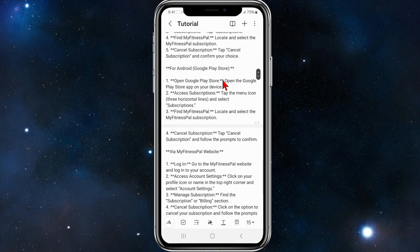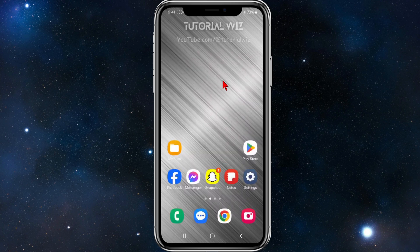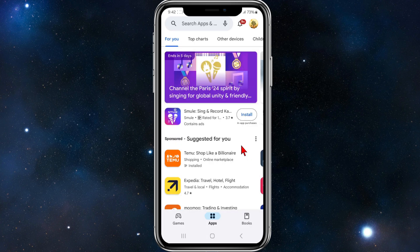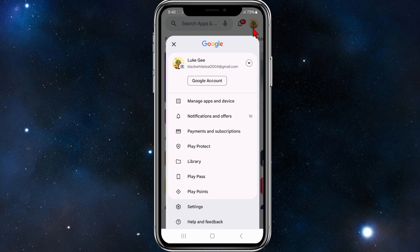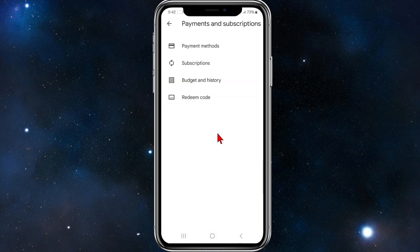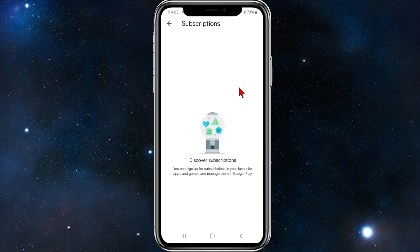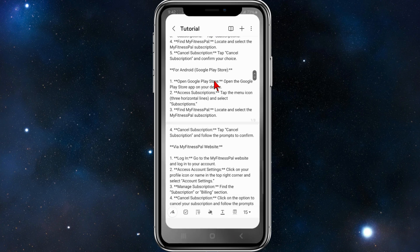If you're on an Android device, locate your Play Store and click into it. Then click on your profile icon in the top right corner to bring up more settings, click into Payments and Subscriptions, click on Subscriptions, search for MyFitnessPal subscriptions, click on that, and then click Cancel to cancel your subscription.